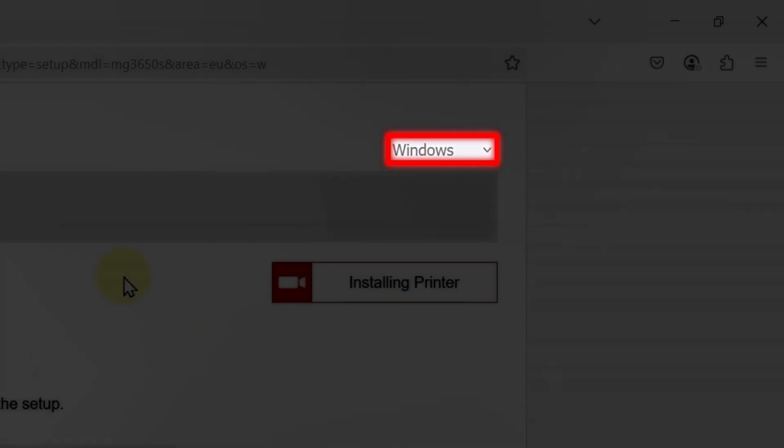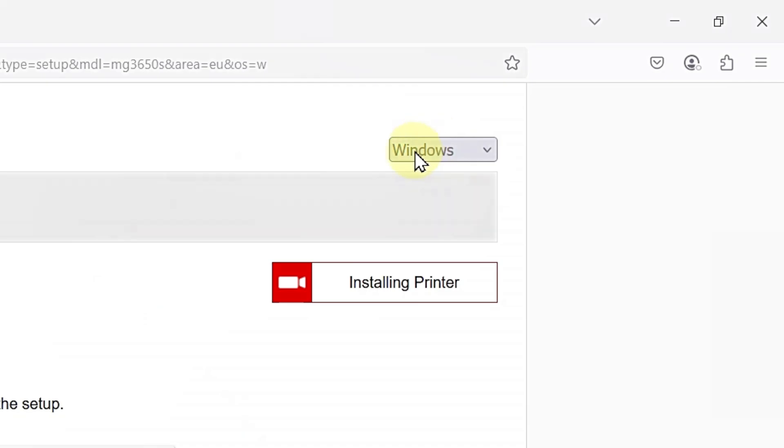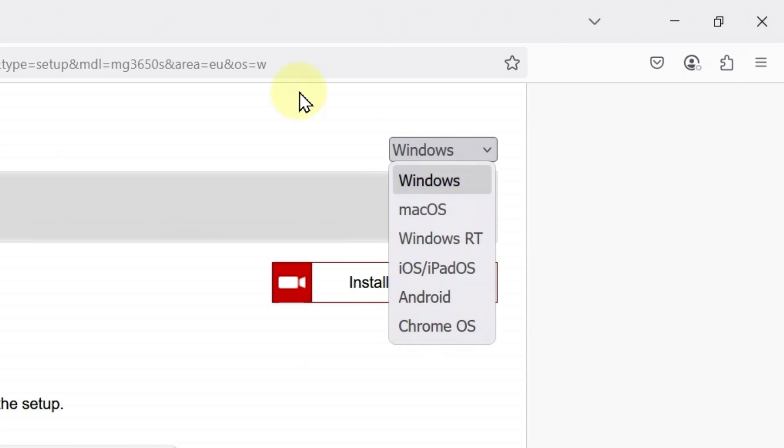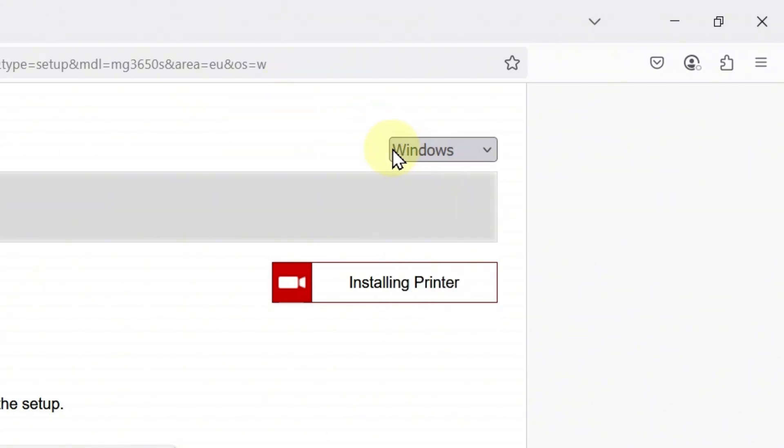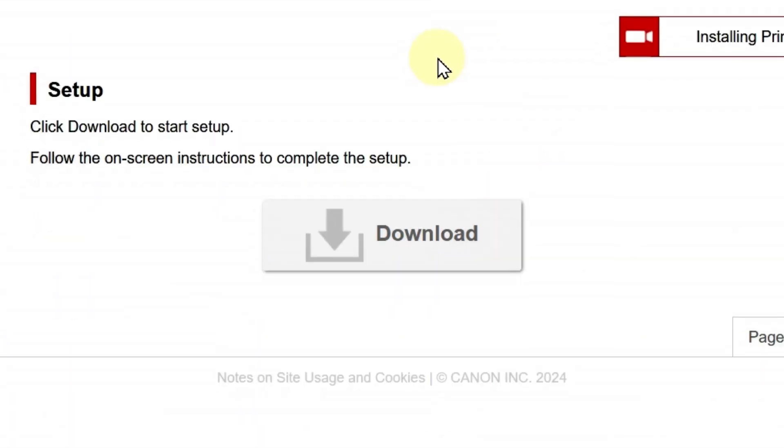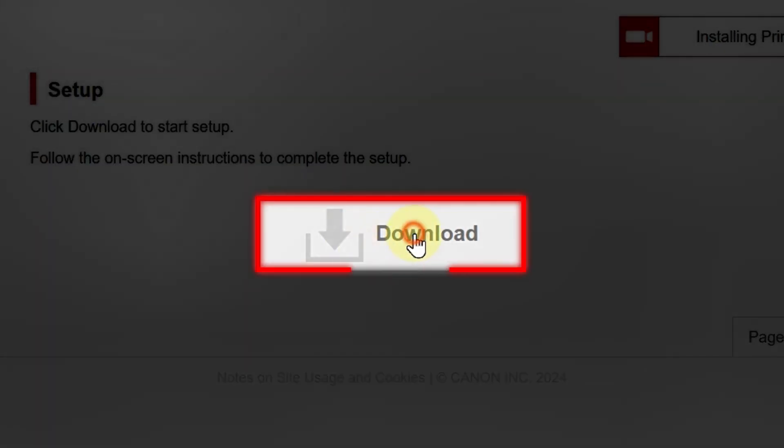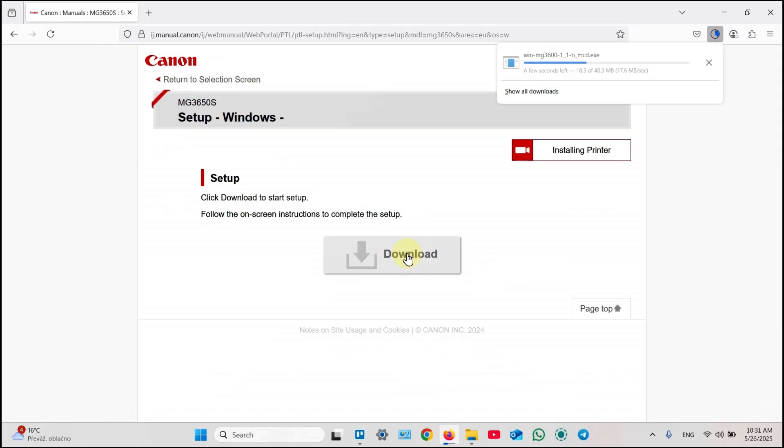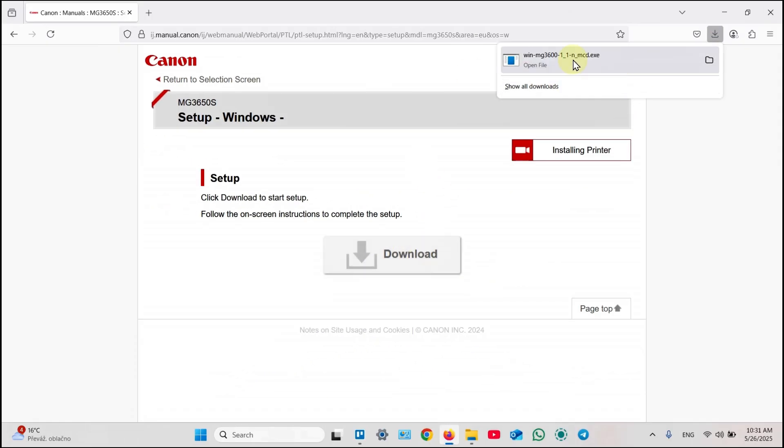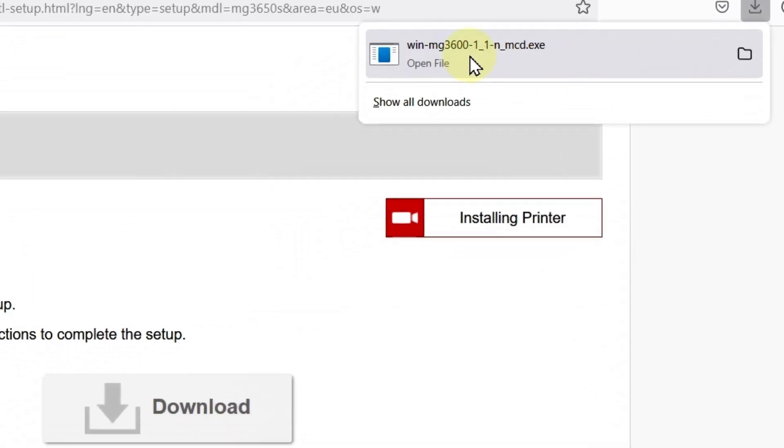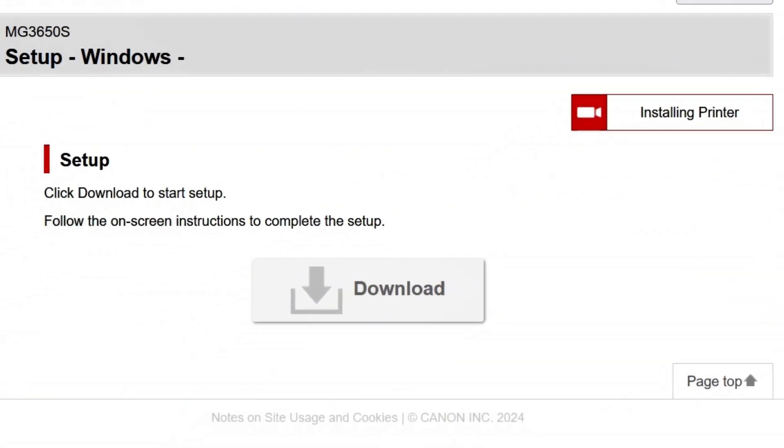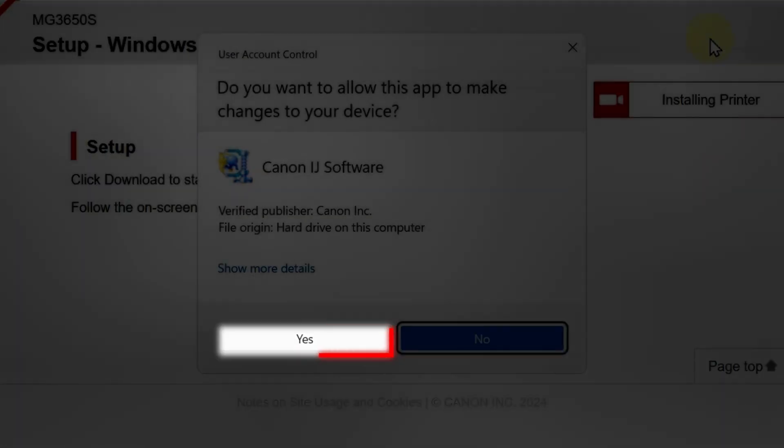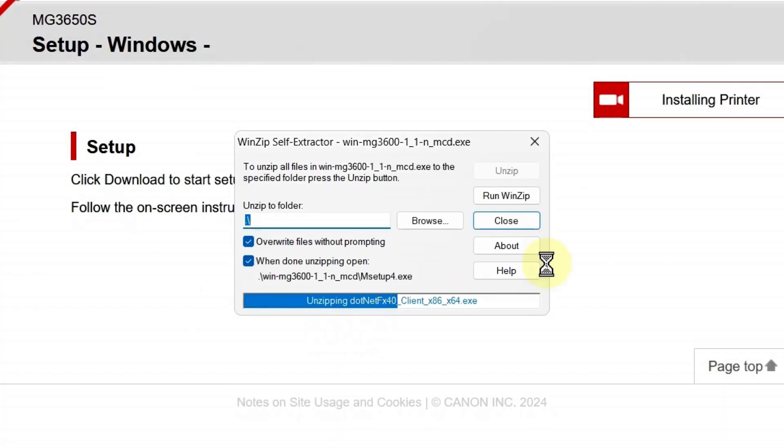And, as you can see here, you can select your operating system. You can download software for Mac, Windows RT, iOS. But we need to select Windows in our case. Click download. And, select this file to open it. Yes, in this window.